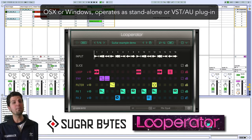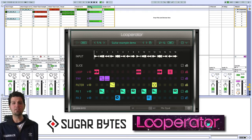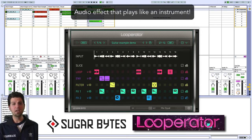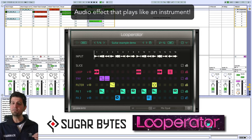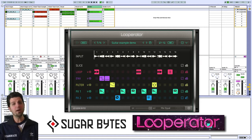Loop-a-Rator can operate as a standalone device, or as a VST or audio unit plugin. It's also very unique because it's an effect that can act like an instrument. You can manipulate your incoming audio in real time.